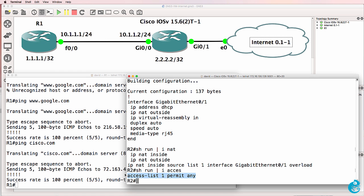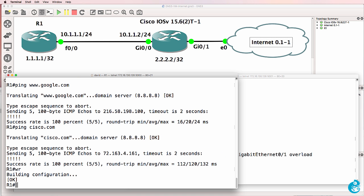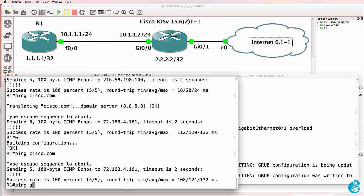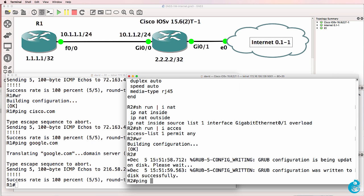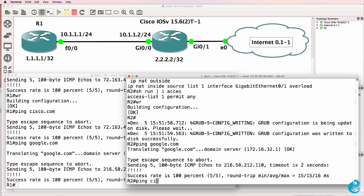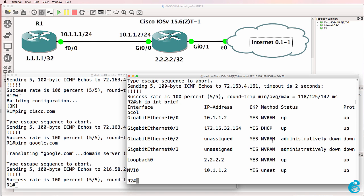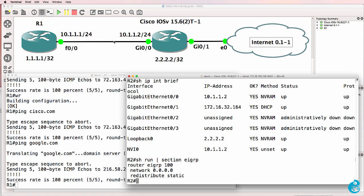So that's how you get devices in a GNS3 VM access to the internet. Once again, router one can ping cisco.com. It can ping google.com. And cisco.com as an example. The IP addresses are allocated dynamically by the appliance to this router. We had to enable NAT and advertise a default route because the appliance doesn't know about the networks that we've created internally in GNS3.